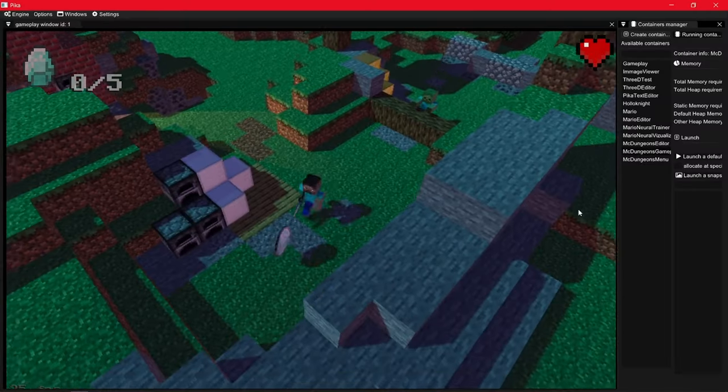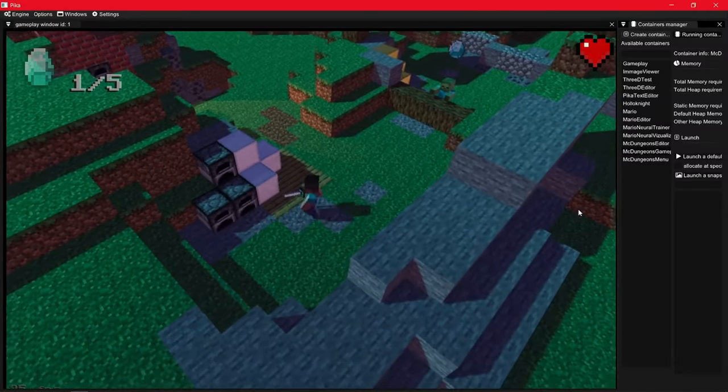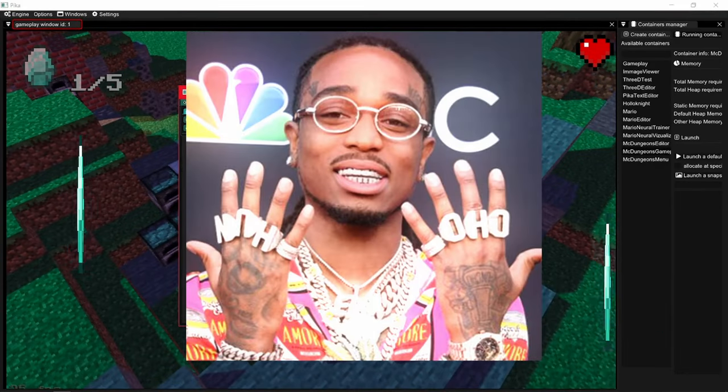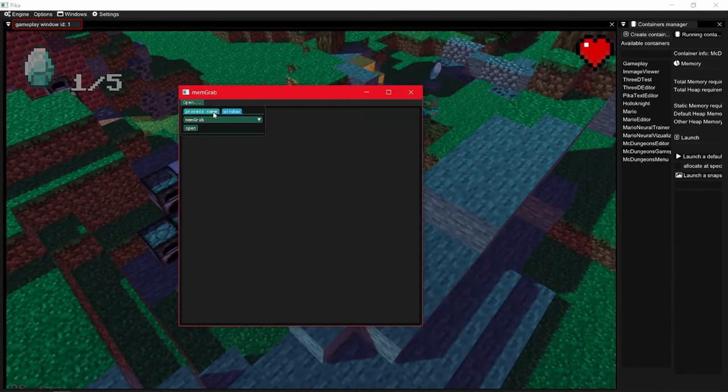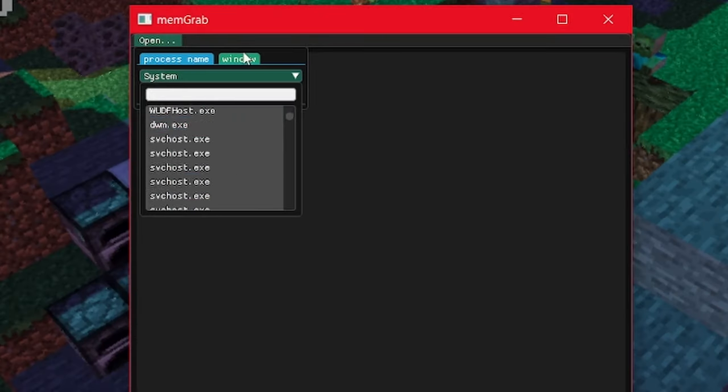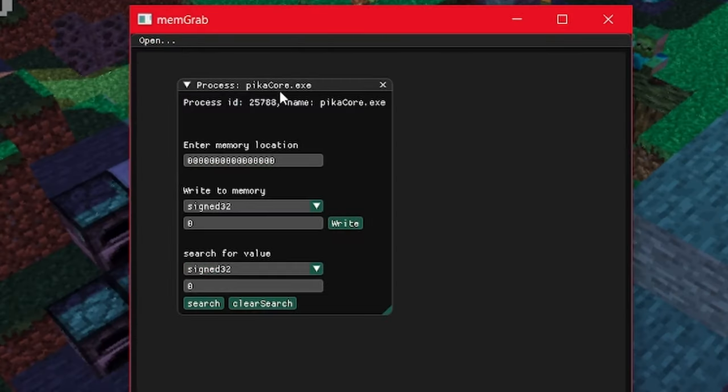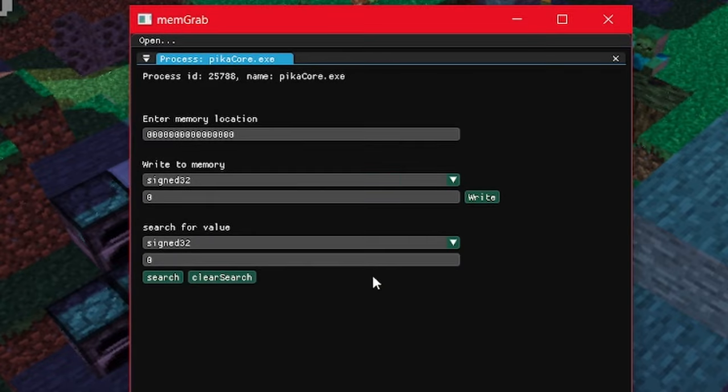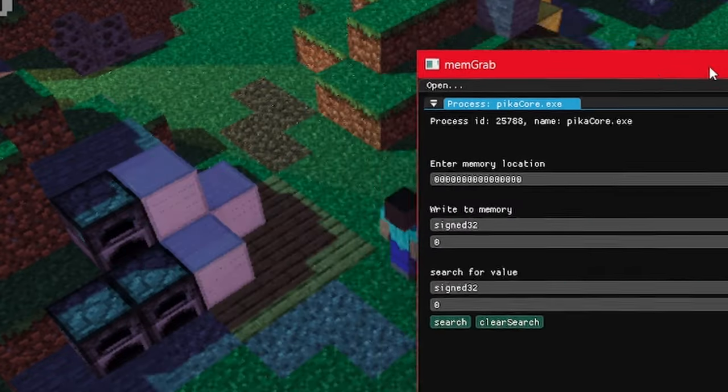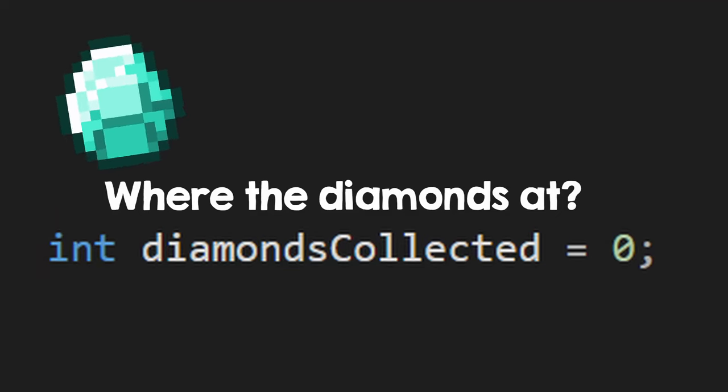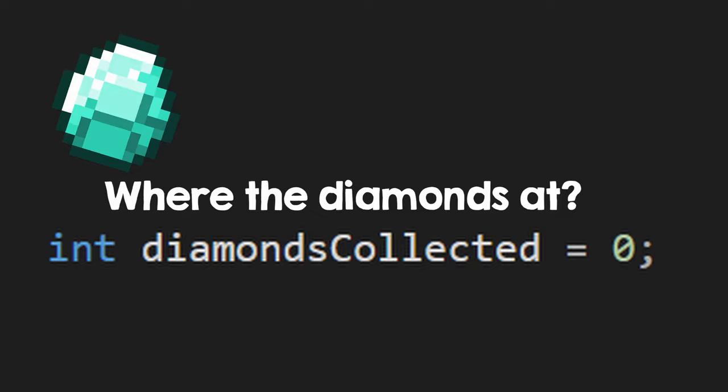Right now I have one diamond, and I want to add myself some more. Using MapGrab, you can open a process by name or by window name and modify the values at any memory location. The only problem is that you can't possibly know at what memory location the diamonds are stored. Or can you?